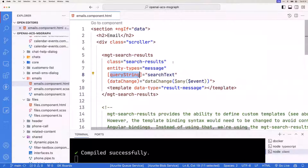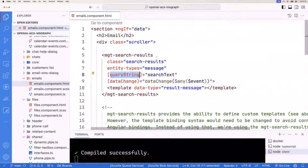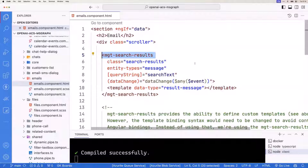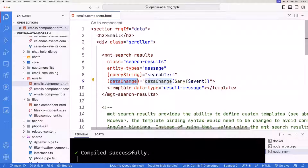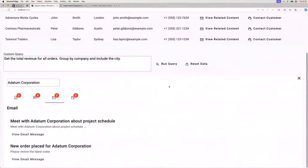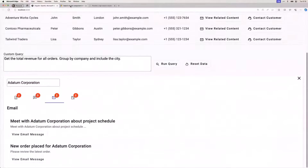That's done with this query string. If you're not familiar with the square bracket syntax, don't worry about that — this is an Angular app, and that's just data binding to properties. It's basically saying: take the value they typed in that text box and assign it to this MGT search results query string property. That's all pretty straightforward. If you've done anything on front-end apps before, you've probably used components like this. What's a little bit unique here is this data change event that fires.